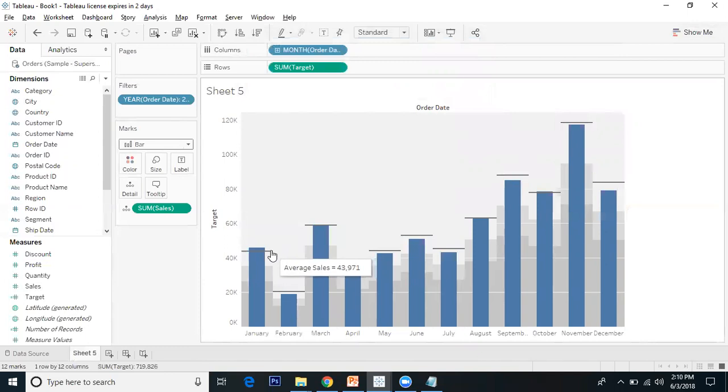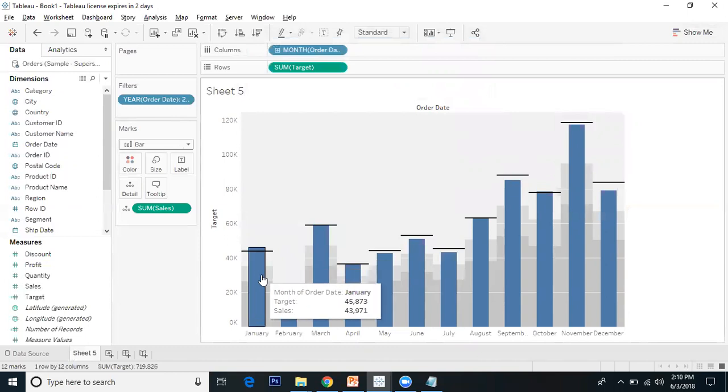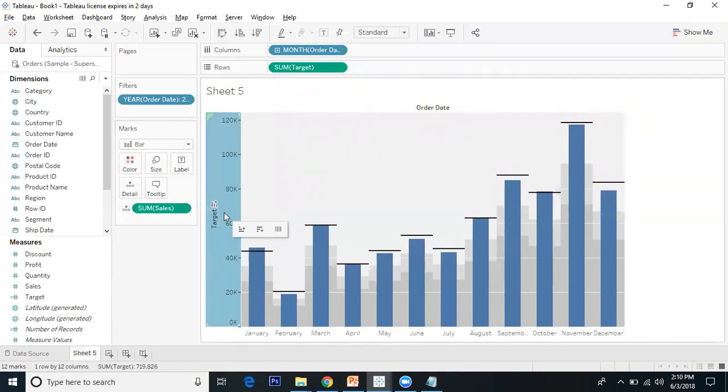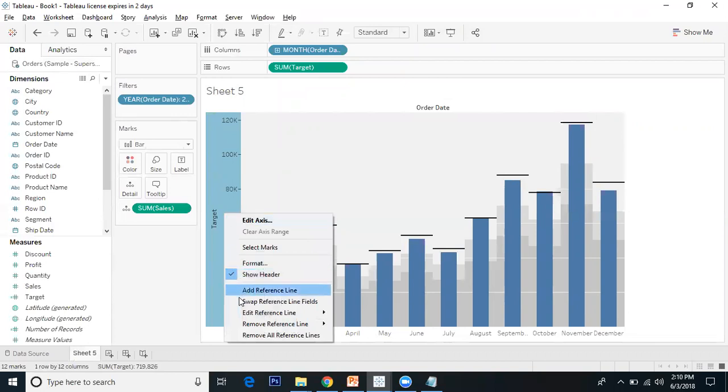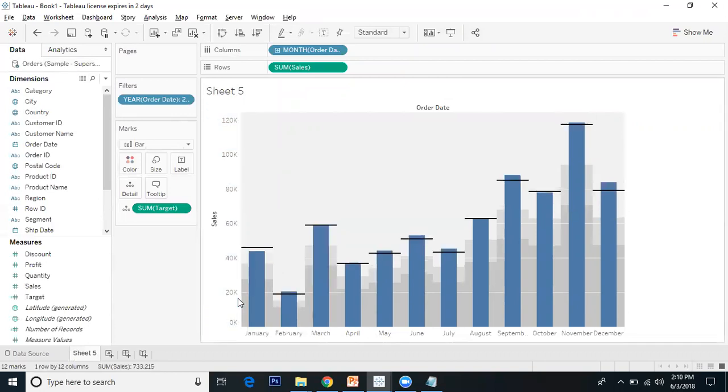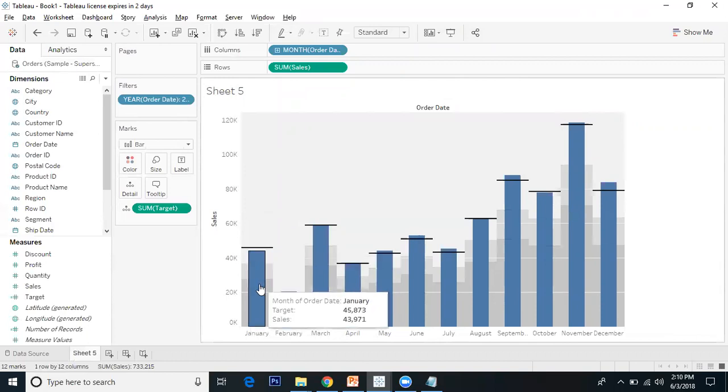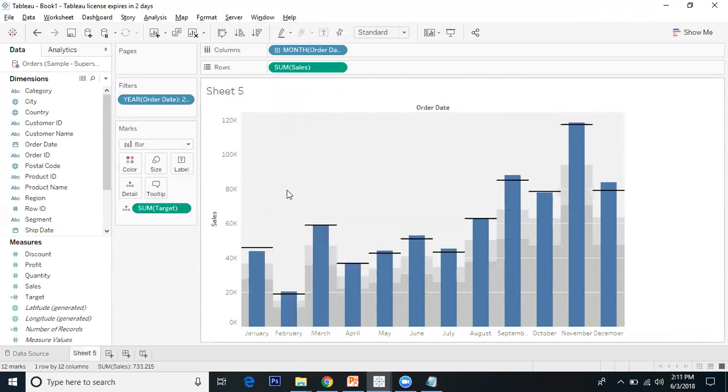If you look at the bullet graph, the dashed line indicates average sales and the bar indicates the target. I want to swap it. I'll go to target, right-click, and swap the reference lines. Now the dashed line indicates average target and the bar indicates sales.